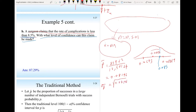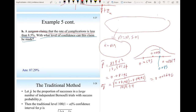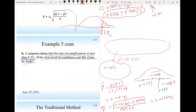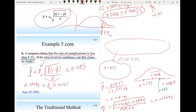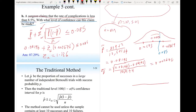Using the corrected estimate p-tilde = (859 + 2)/(10,501 + 4) = 0.08196 and standard deviation = sqrt(0.08196 × (1 − 0.08196)/(10,501 + 4)) = 0.002676, the upper bound claim is: 0.08196 + z_α × 0.002676 ≤ 0.085. Solving for z_α gives z_α = 1.136.